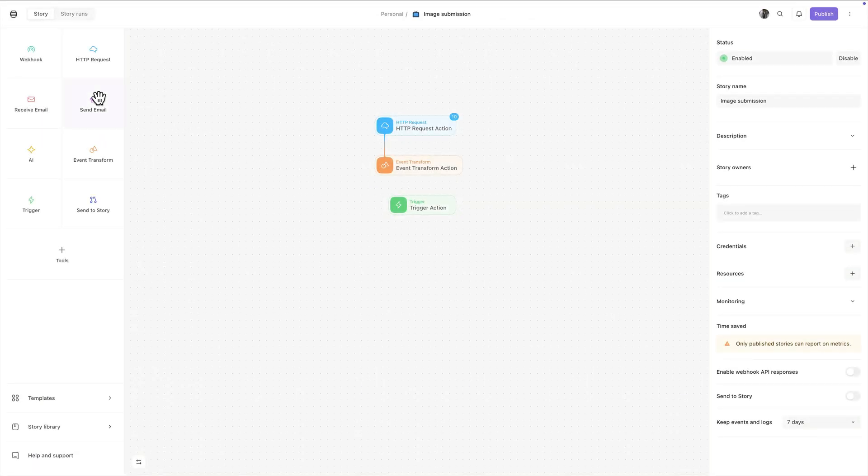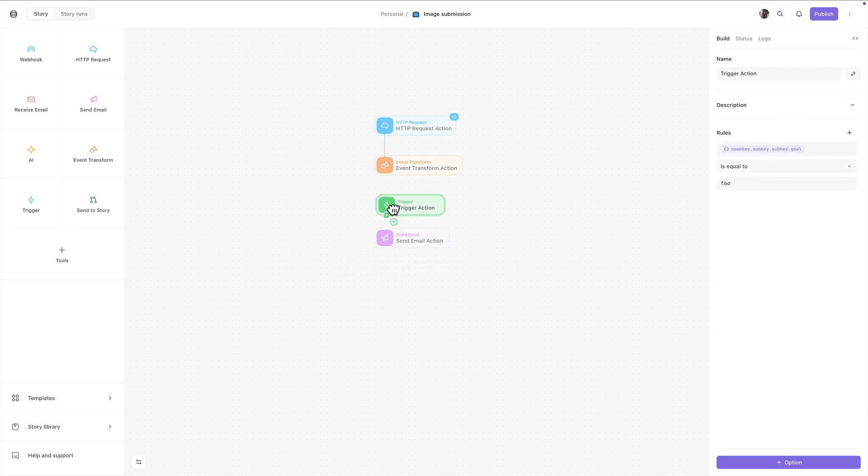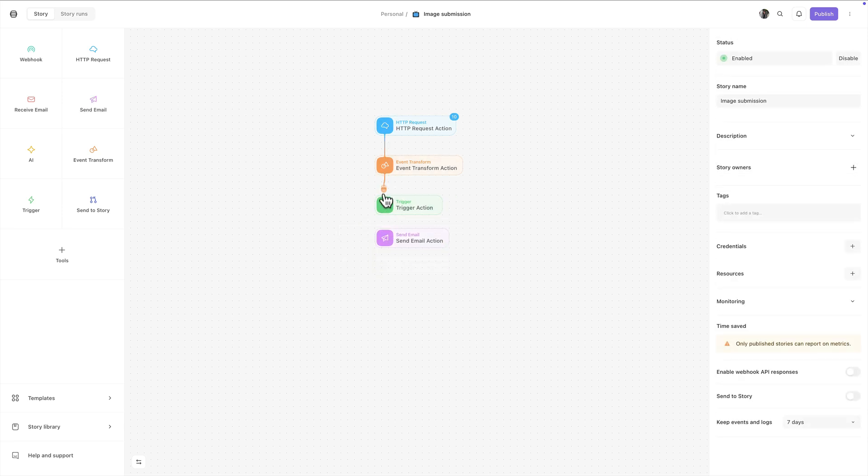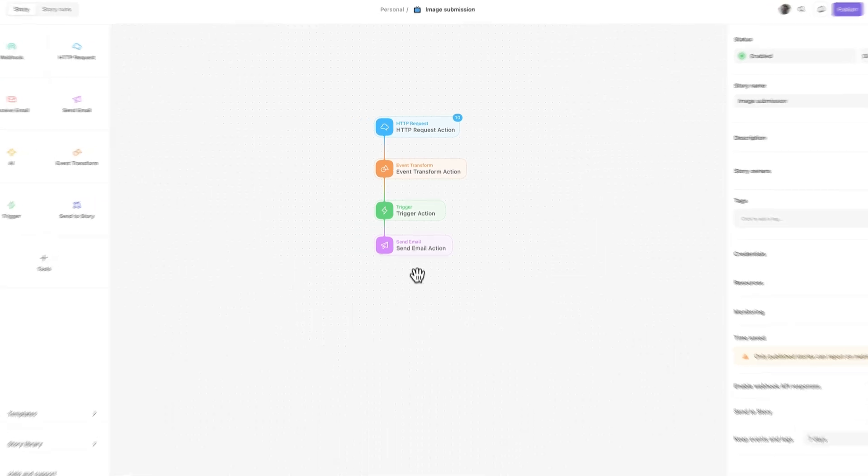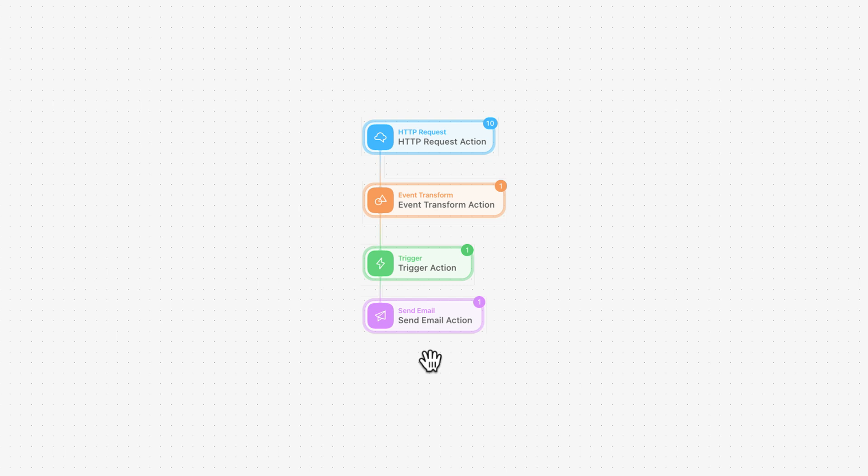All stories are built by dragging actions onto the storyboard here and connecting them. Simply put, stories are a series of connected actions. As an action runs, it'll pass data to subsequent actions. We refer to these individual moments as events.